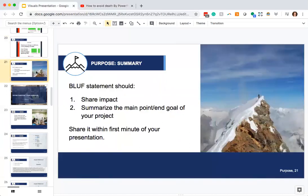To recap: when talking about purpose and presentation visuals, focus on your BLUF statement. It should share the impact of your project — something we worked hard on last time — and it should also summarize the main point or end goal of your project: the solution, whether that's a 20% waste reduction or a 30-minute wait time reduction. Share that within the first few minutes of your presentation. I will be looking for that on the presentation checklist.